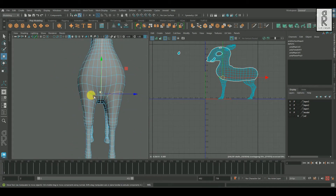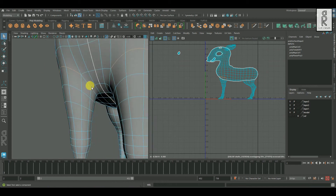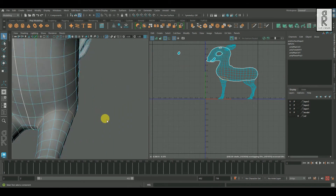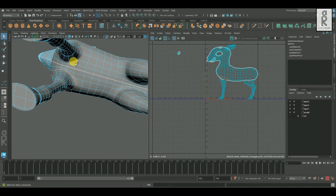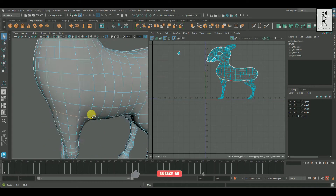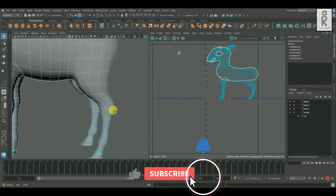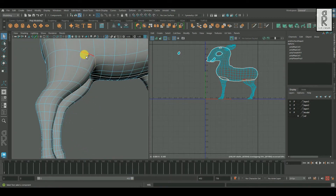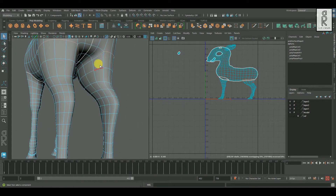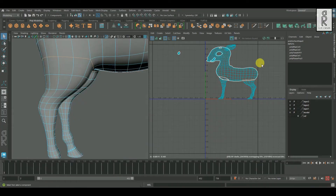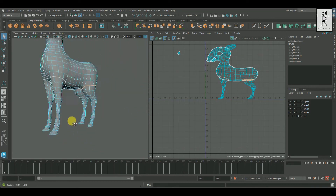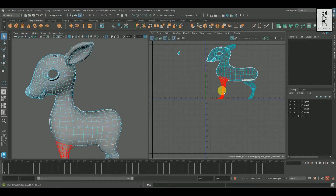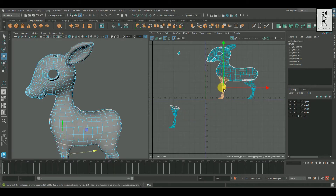Now I will separate the legs. I will select all the edge loops around the leg area and then cut them. Then select these leg UV shells and move them aside.